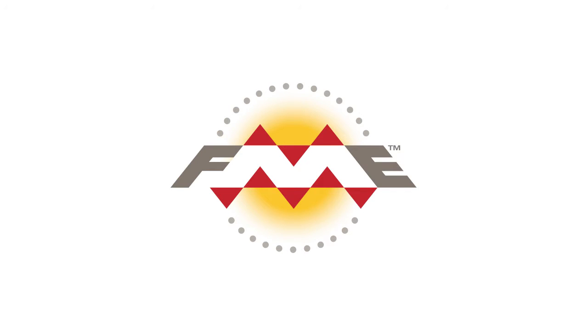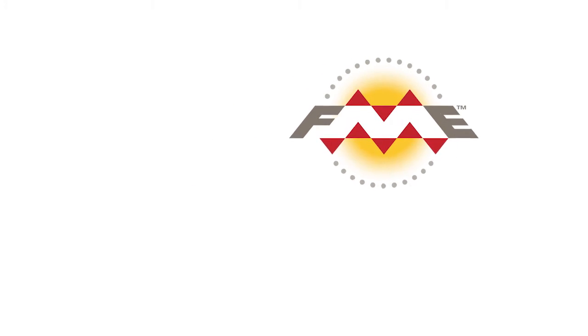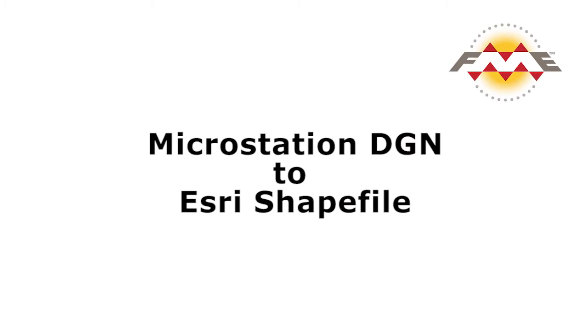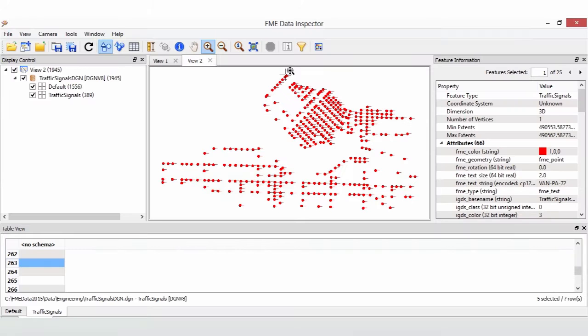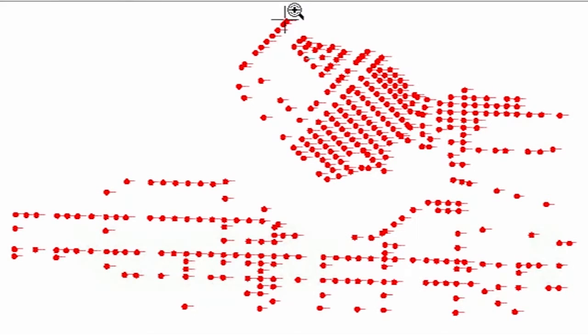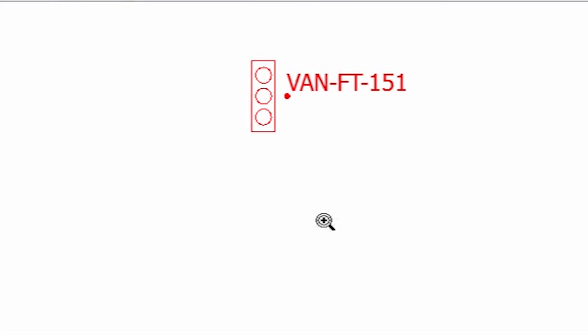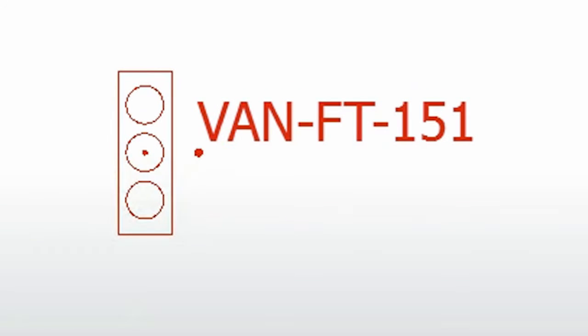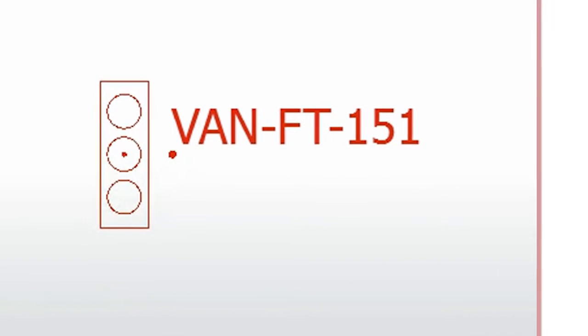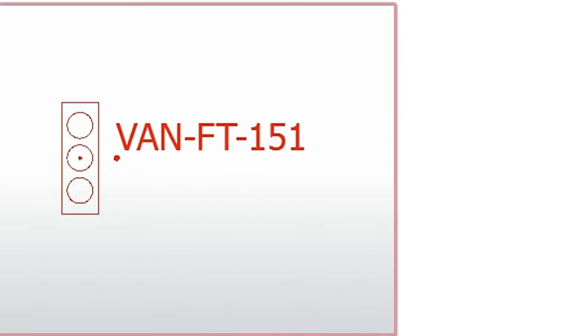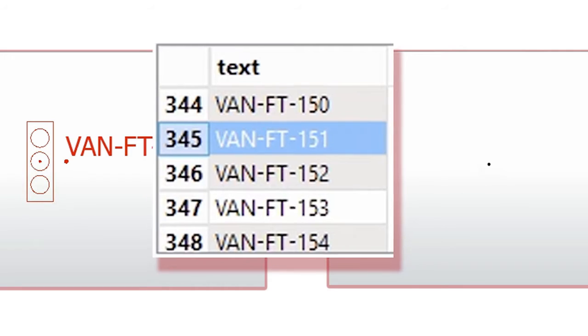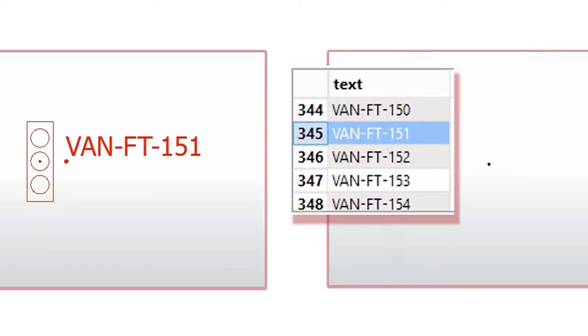In this tutorial we will translate some DGN data representing city traffic lights to Esri shapefile. The traffic lights are represented by DGN cells. Since the shape format does not support the concept of cells, we will convert them to points and make the text next to the traffic signal an attribute of the points.